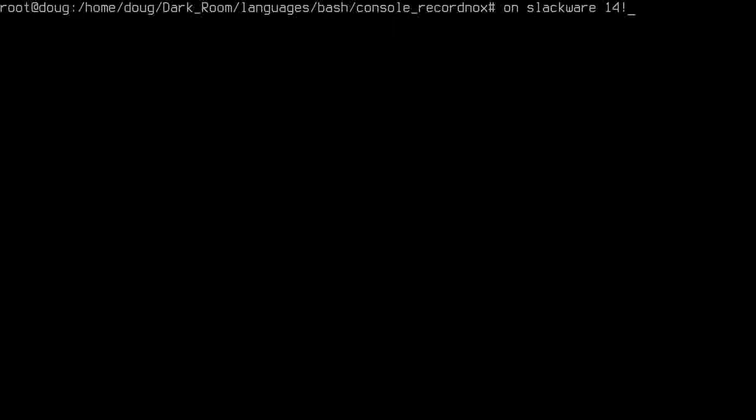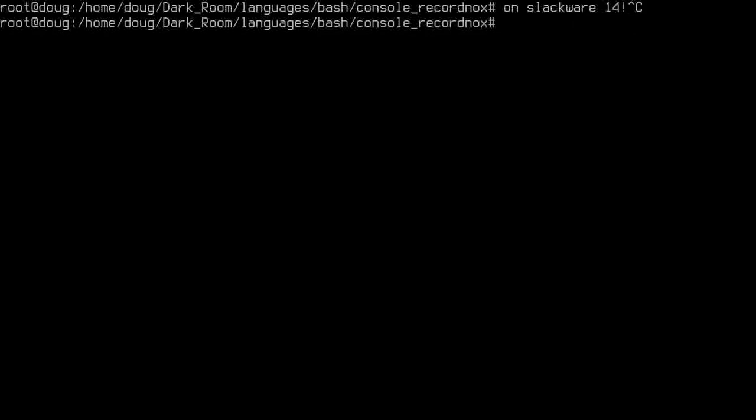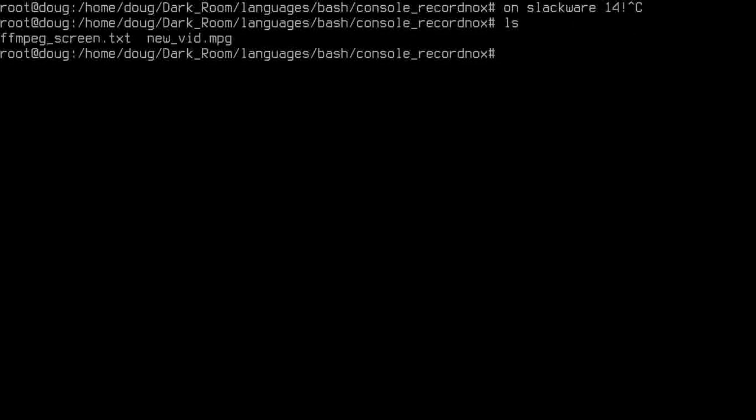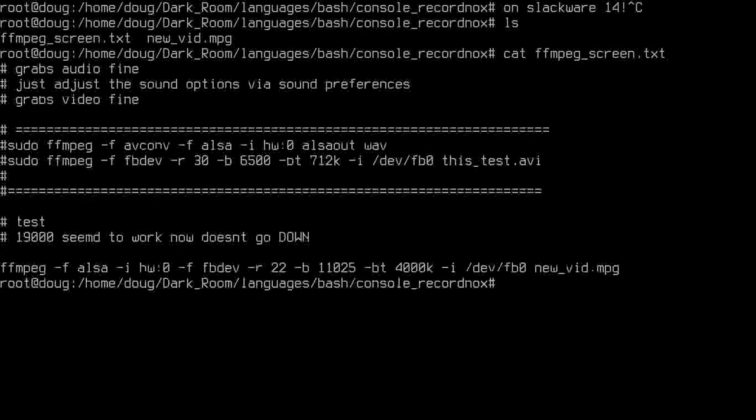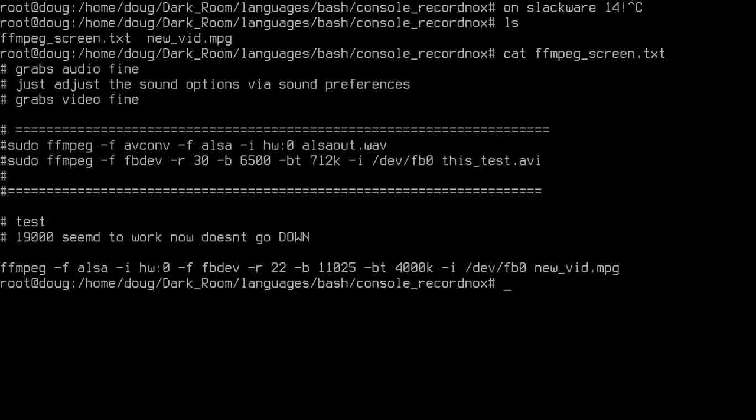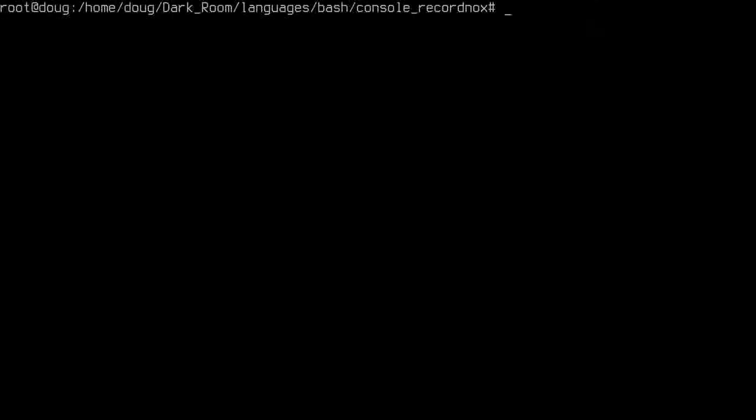Okay, on Slackware 14, we'll cat out FFmpeg screen. Alright, I don't have a mouse, I can't highlight anything. Let's say VIN or VI. VI Slackware or VI FFmpeg.